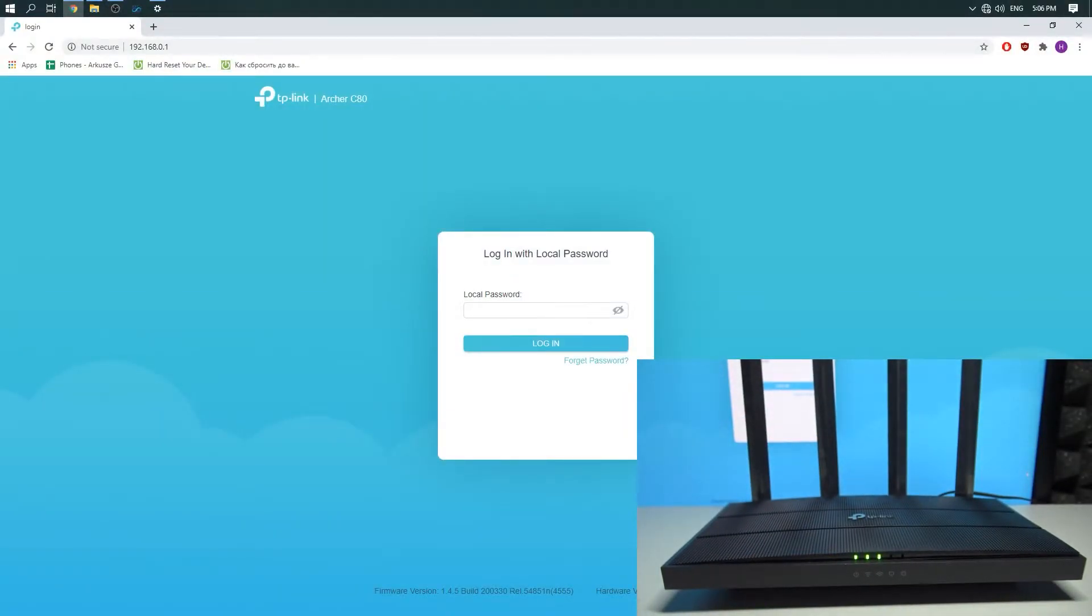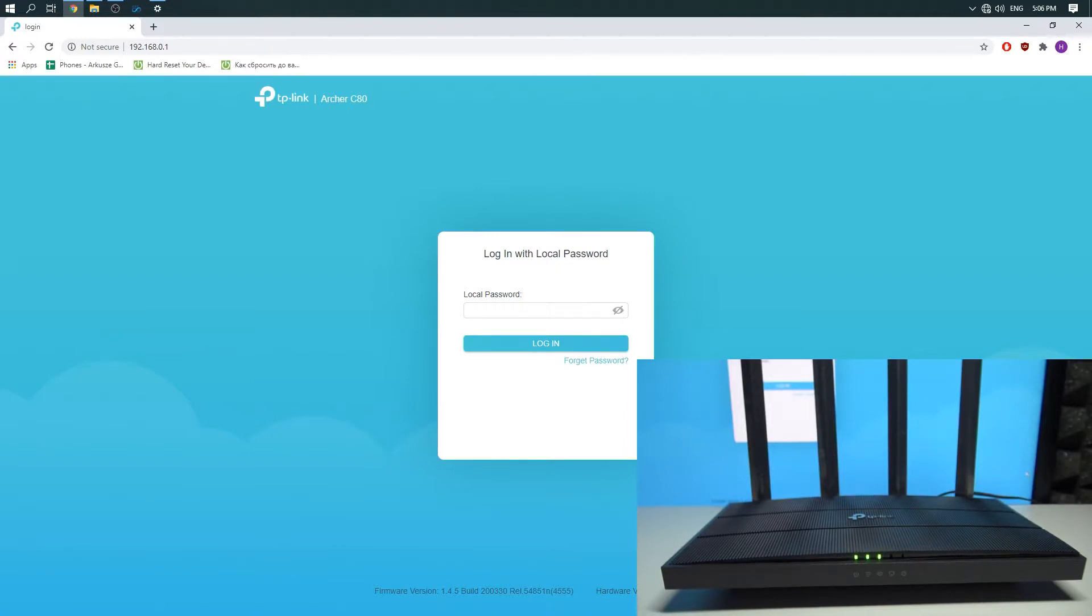Hi, in this video I would like to show you how to activate the guest network on the TP-Link Archer C80 router.